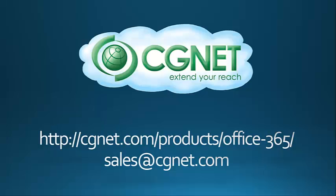Thanks for watching our video. If you need any help with Office 365 in any way, please get in touch with us at the addresses on the screen. Thank you.